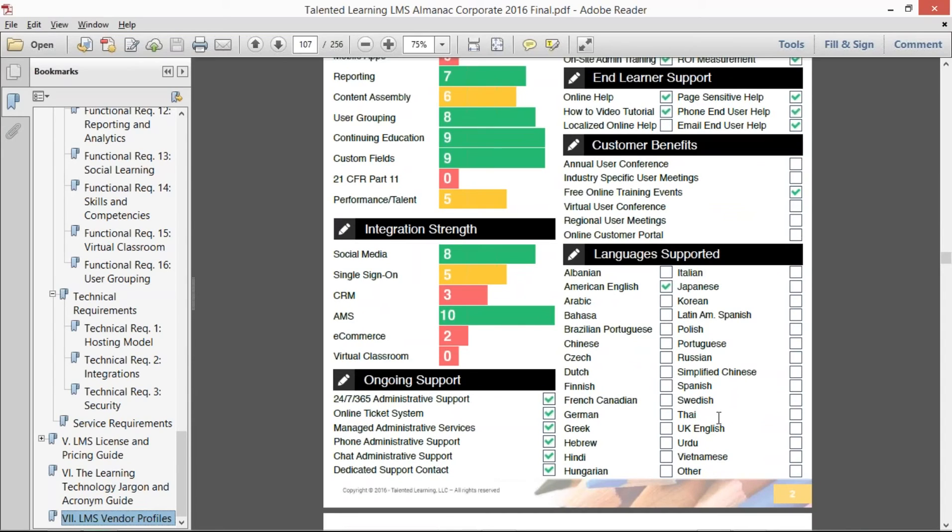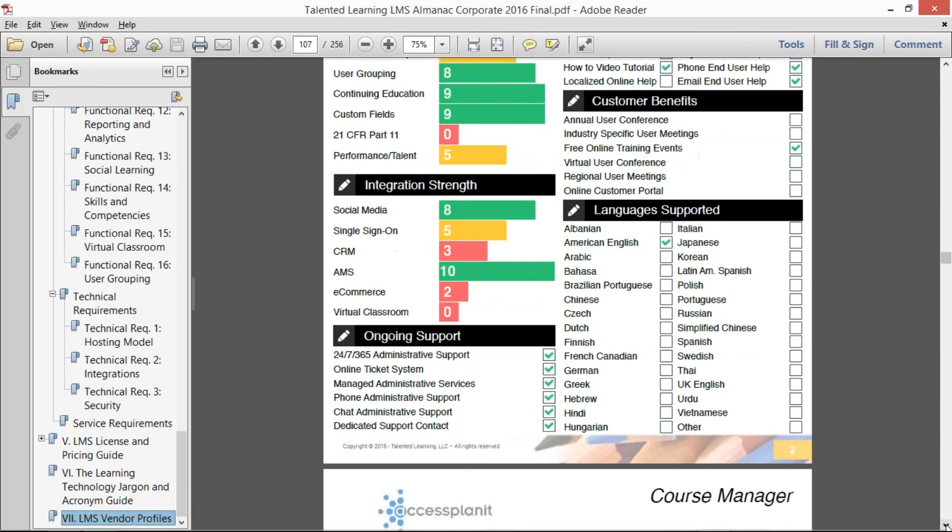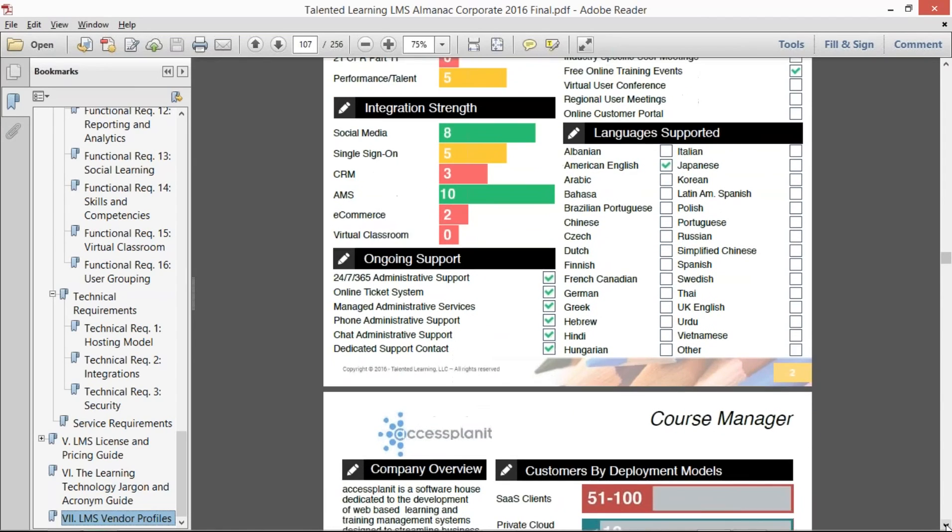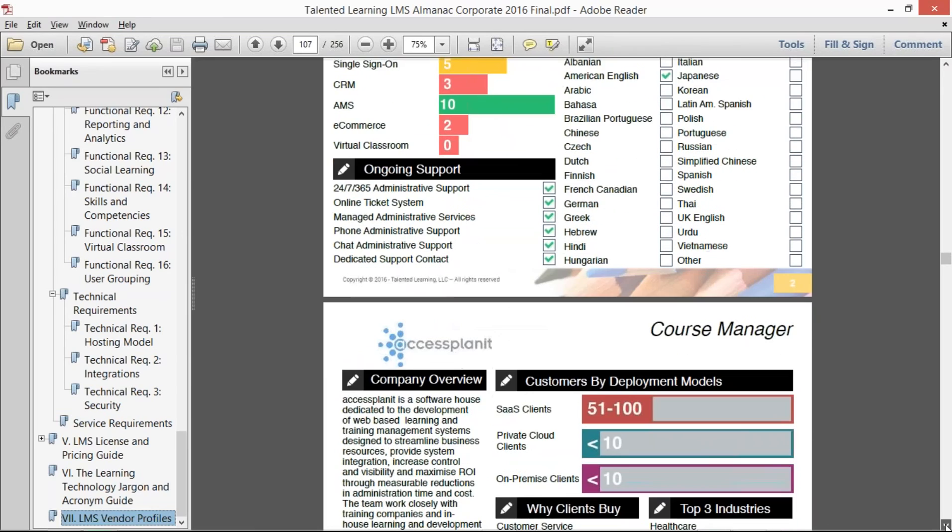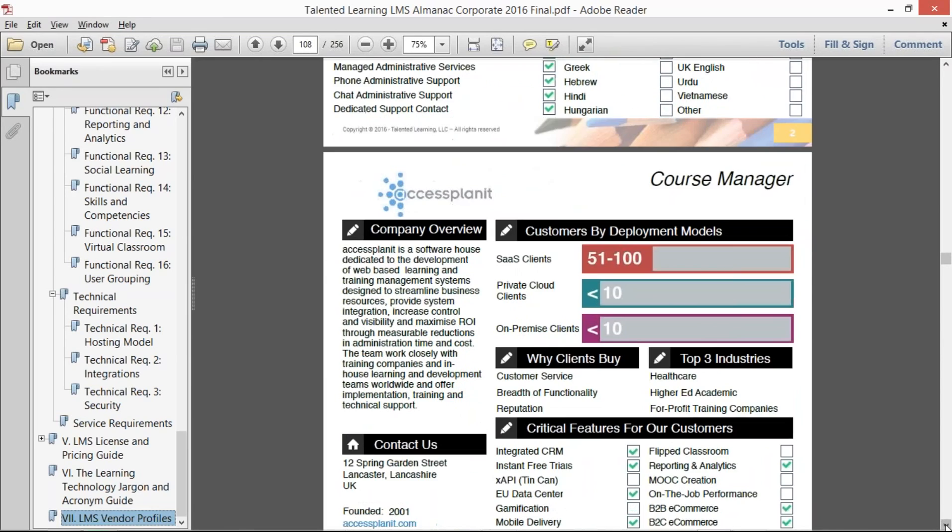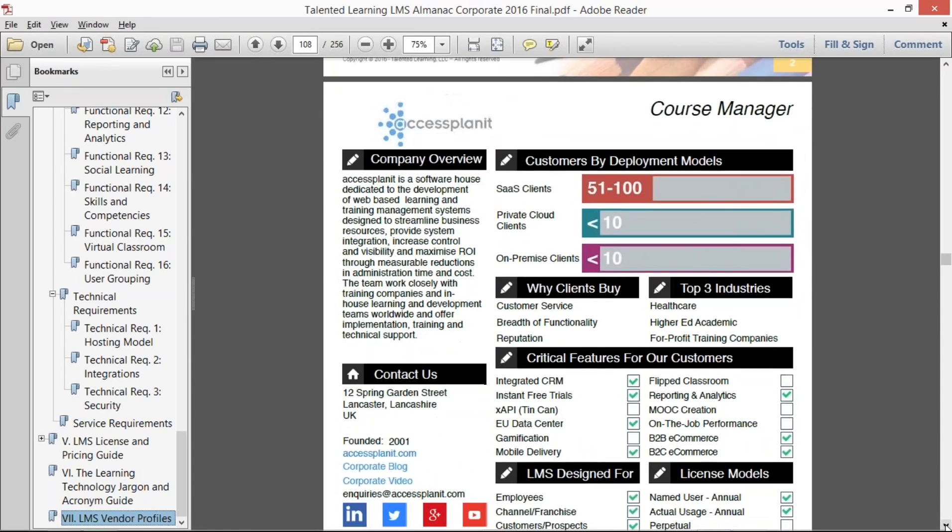So that is how you can use that—any additional customer benefits that they have, any language localizations. Before it was like areas that they did business in, but now this is the actual language localizations that they support, as well as integration strength and ongoing support services. So between this two-page profile, there's a lot of information that you can get to qualify vendors in or out, especially if you have specific requirements.